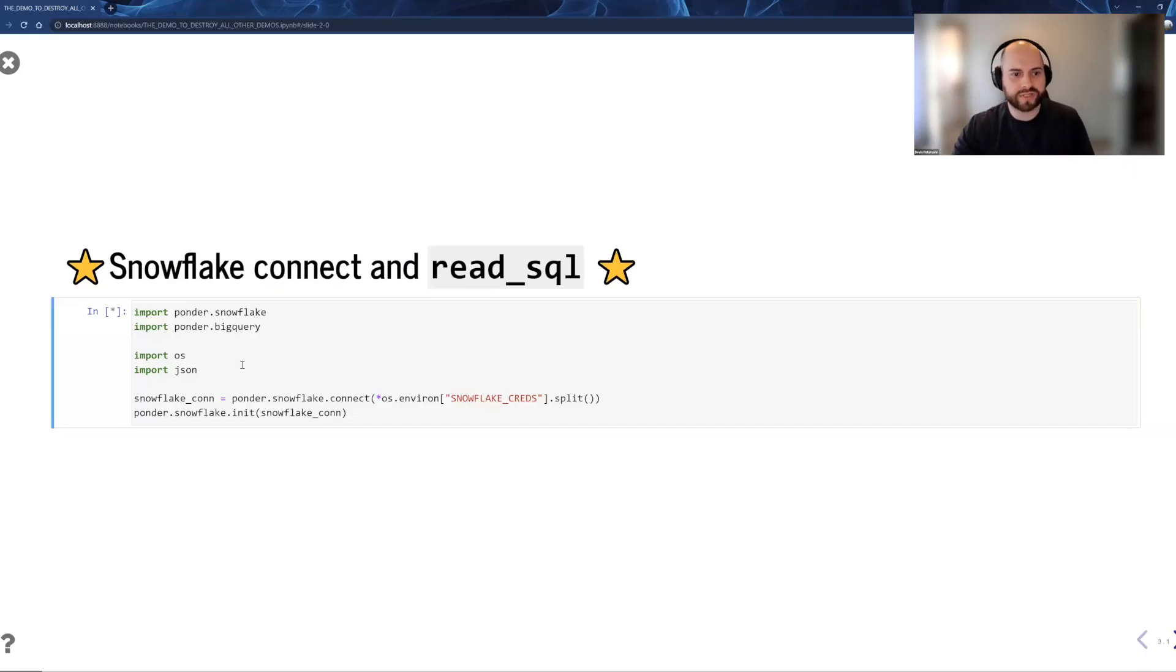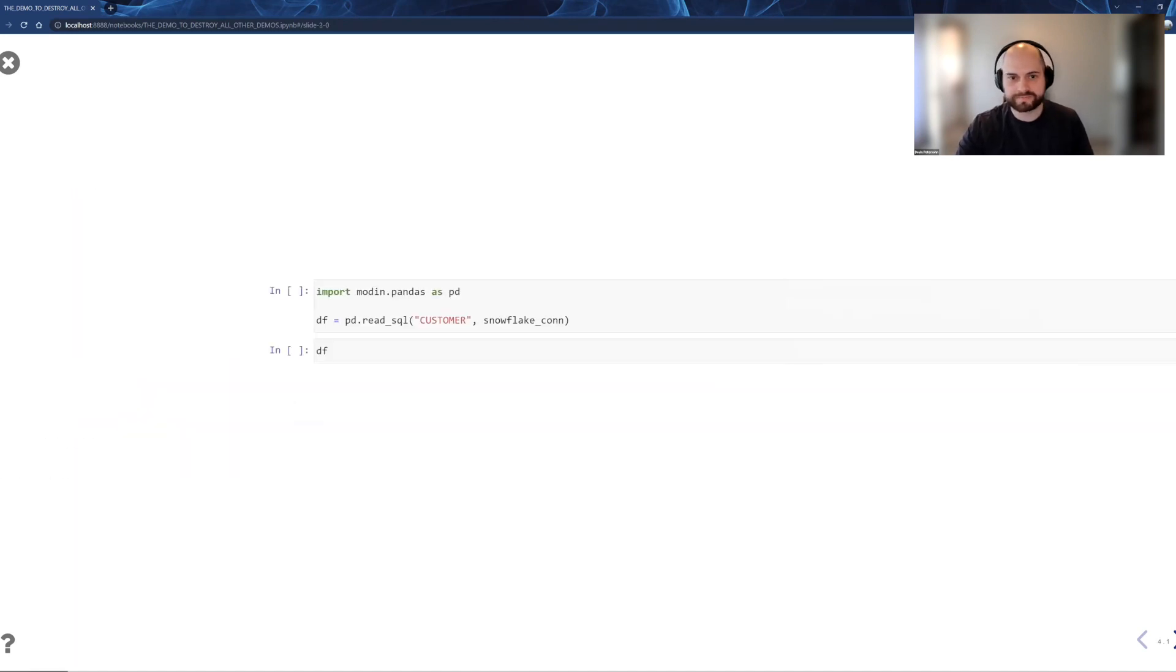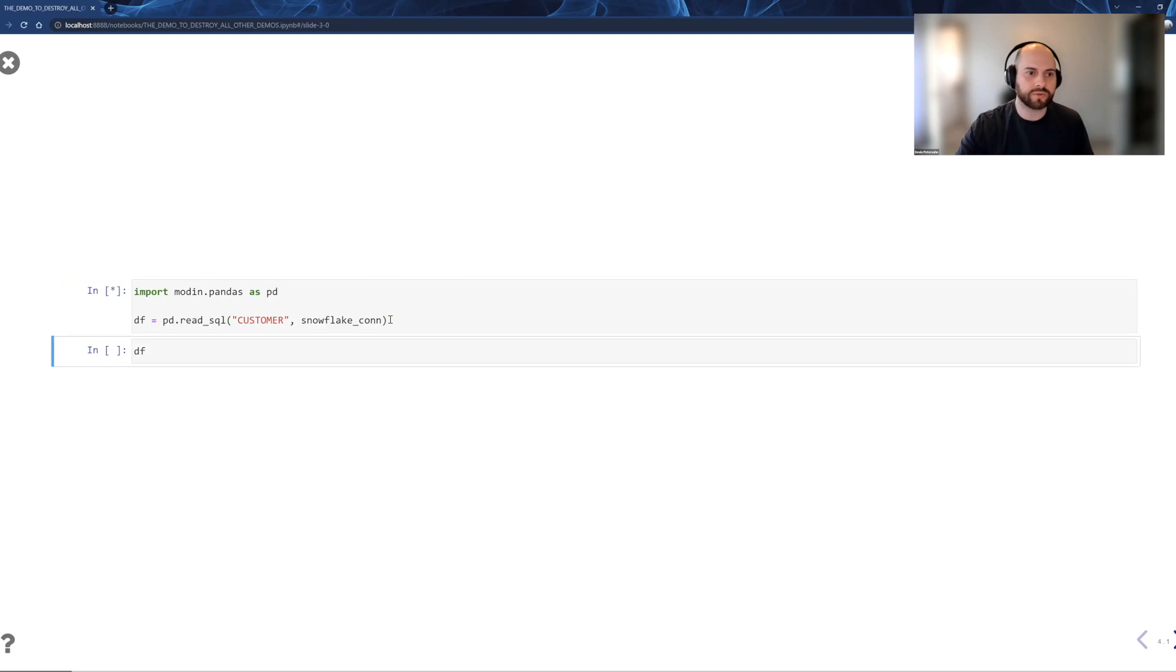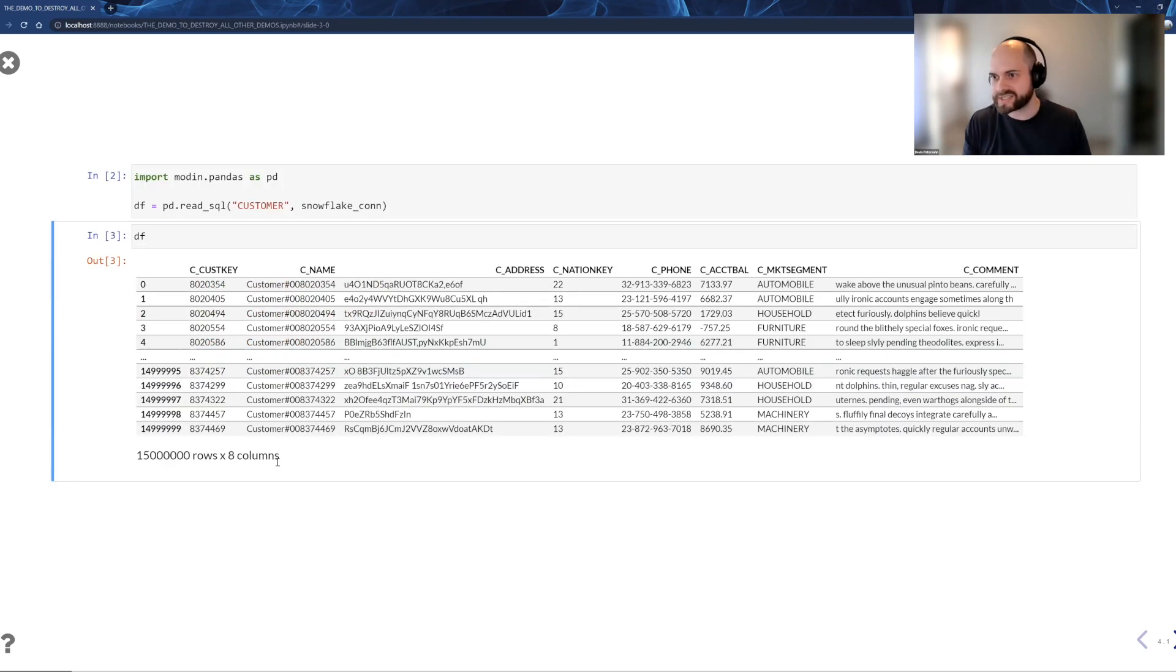So the first thing I'm going to do is create a connection and connect to Snowflake and to Ponder. I'm passing the Ponder connection. And so when I do this, we go ahead and collect some metadata, stage a table. It looks exactly like it does in Pandas, 15 million rows.